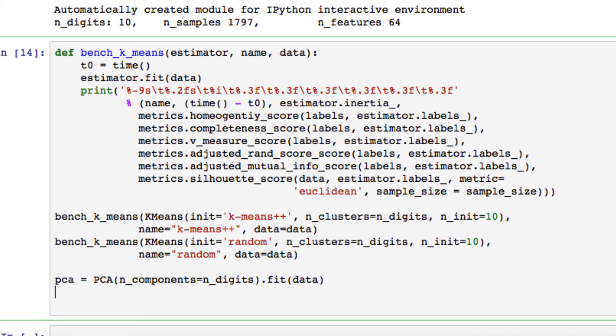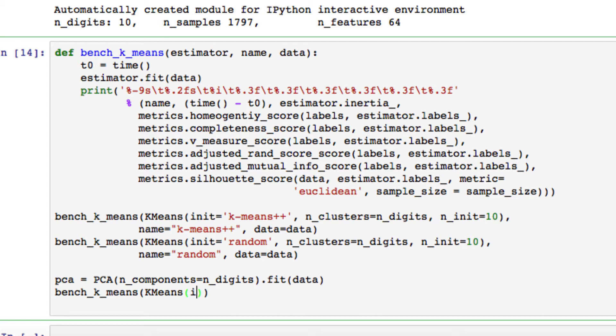And for our last definition here, we want to pass our bench_k_means as k-means, open parentheses, initialize with PCA components, comma, number of clusters we want to set equal to the number of digits.